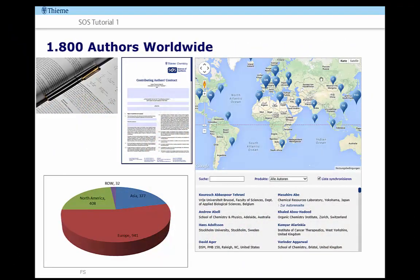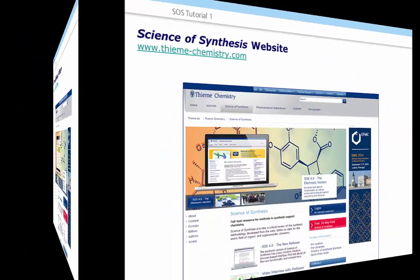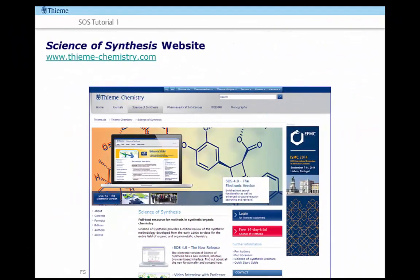Over 1800 authors worldwide are involved with the project, which has been established for over 10 years. The majority of our authors are based in Europe, North America and Asia. The Science of Synthesis website provides detailed information about the project and the people involved. Video interviews, new features and content highlights are regularly uploaded there.